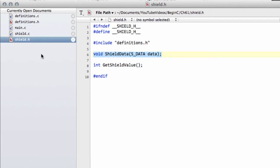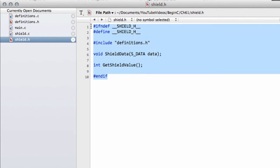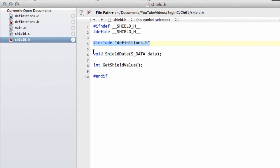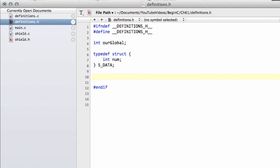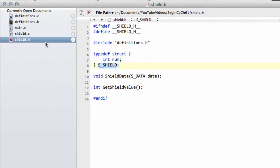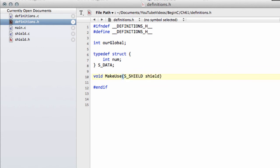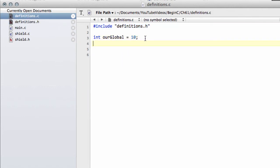The other thing to be careful of is what's called circular header files. It's where you have a header file included in another header file and vice versa — a chicken-and-egg situation. For example, if we define a new structure s_shield inside shield.h, and then we need a function inside definitions.h that makes use of that s_shield structure, we would need to include shield.h inside definitions.h.